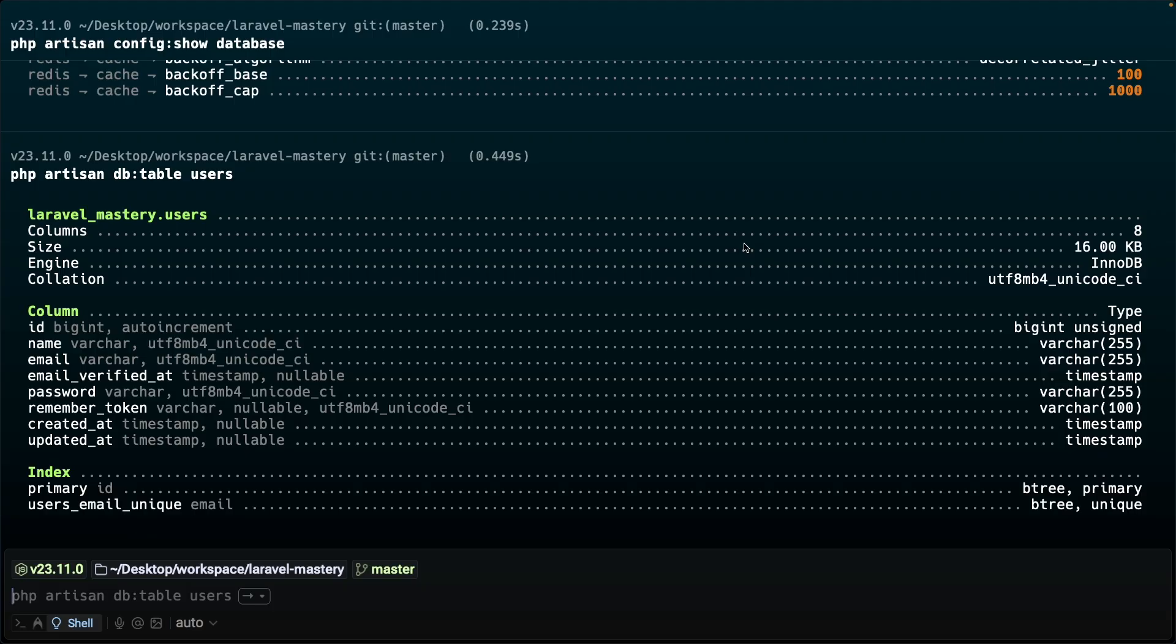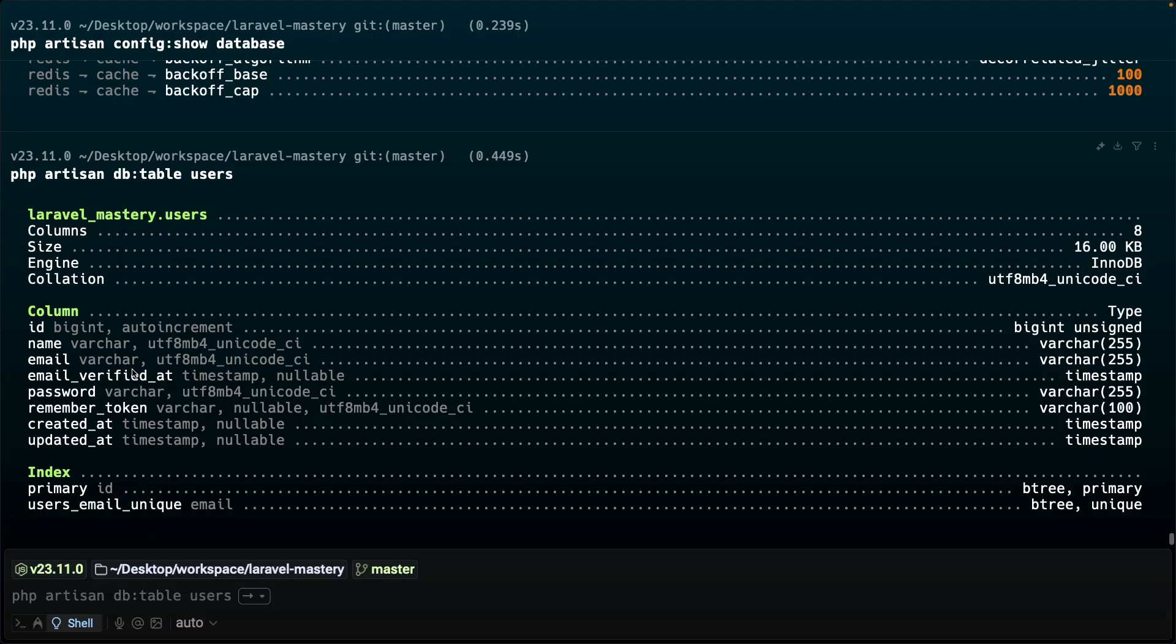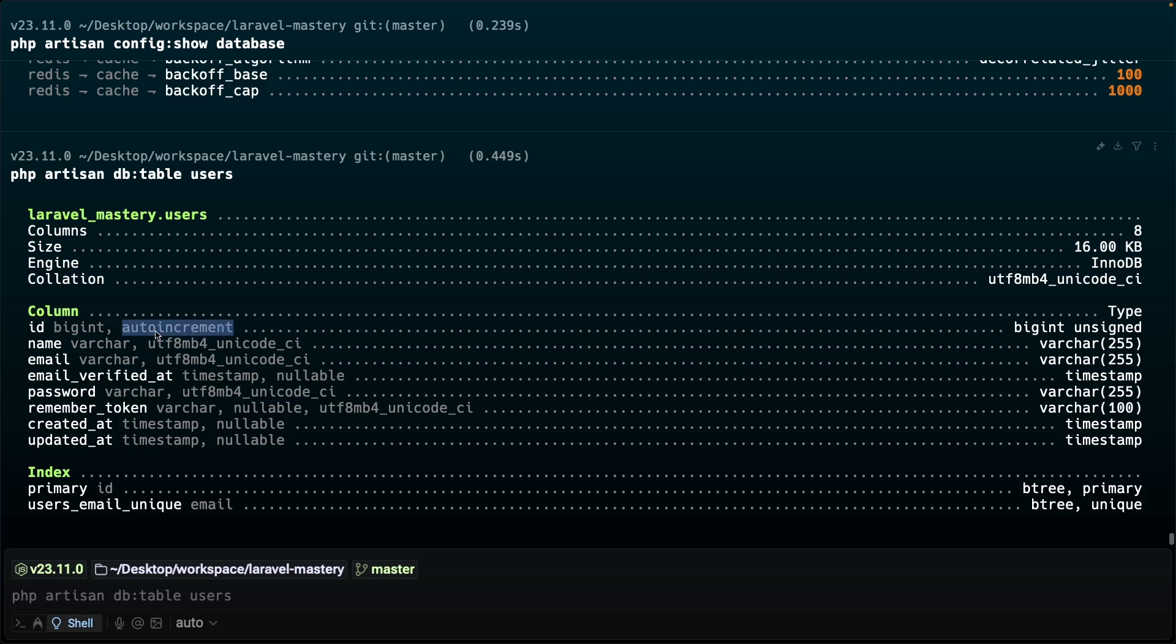The output right here includes all the important information about the table. You see a list of every column: id, name, email, email verified at, password, remember token, and the timestamps. You'll see its data types like bigint, varchar, and so on. Whether it can be null or not, for example the remember token which is nullable. And whether it's an auto increment column or not, for example for the id. Basically it's a full blueprint of the table directly in your terminal.